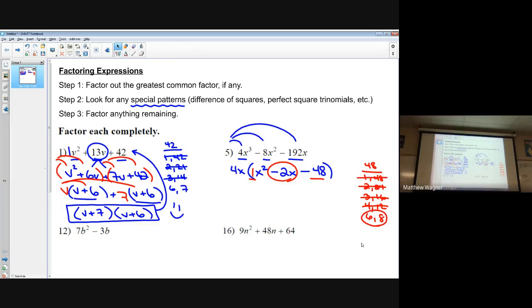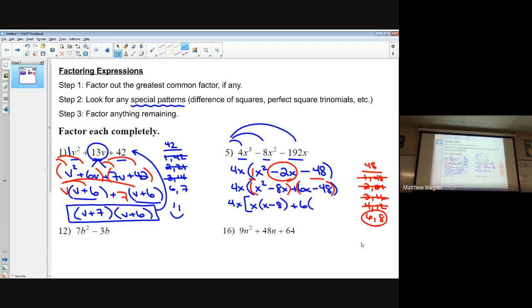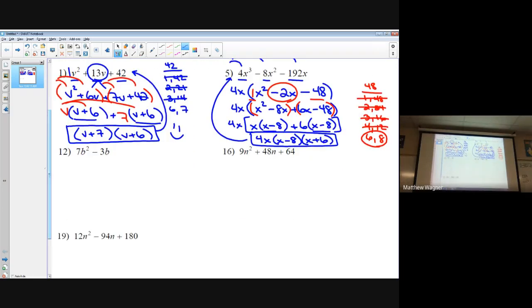6 and 8. So we have 4x squared, and we expand the middle term into negative 8x plus 6x minus 48. Then just like before, we create two smaller groups and factor out what's common. In the first group the only thing common is x; in the second group 6 is common, leaving x minus 8 in both groups. So we factor out x minus 8 and get (x minus 8)(x plus 6) — and the full answer including the factored-out 4x is in front.